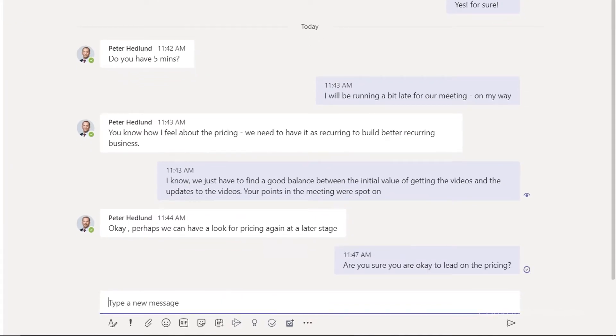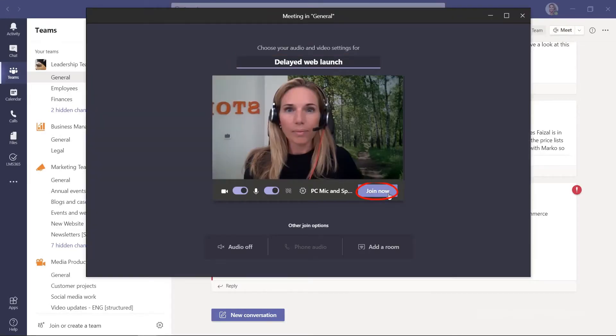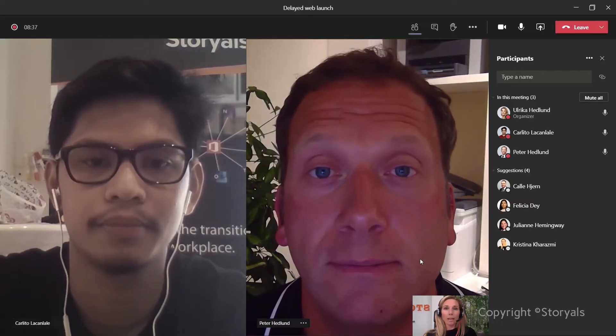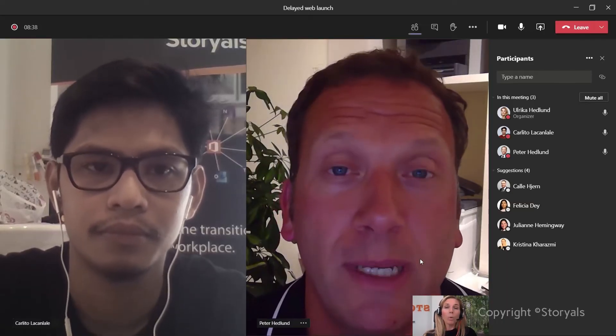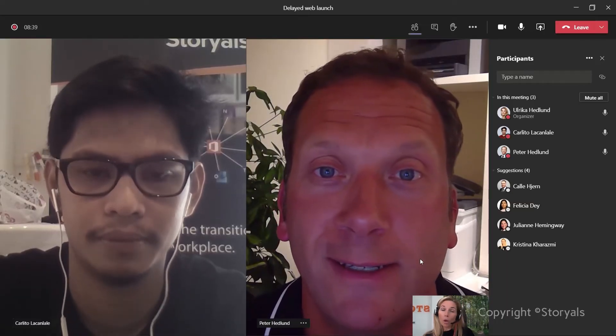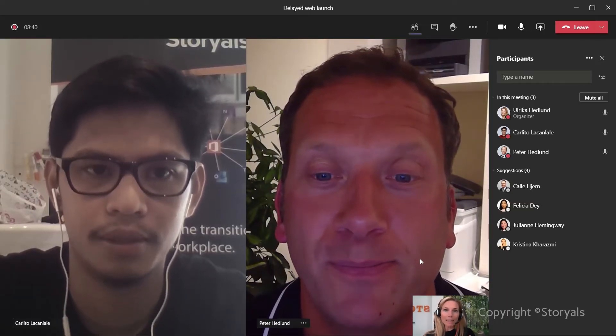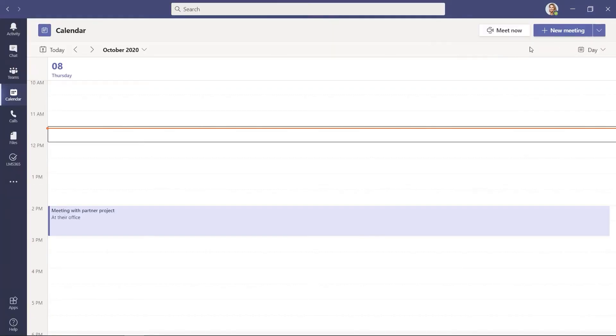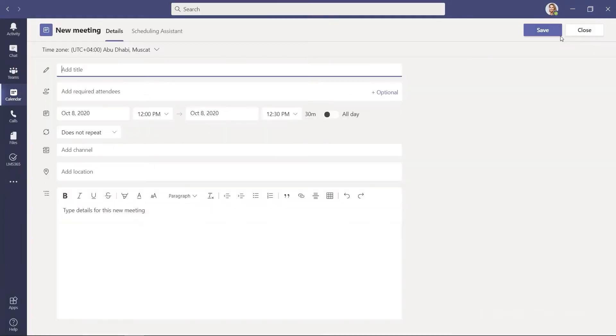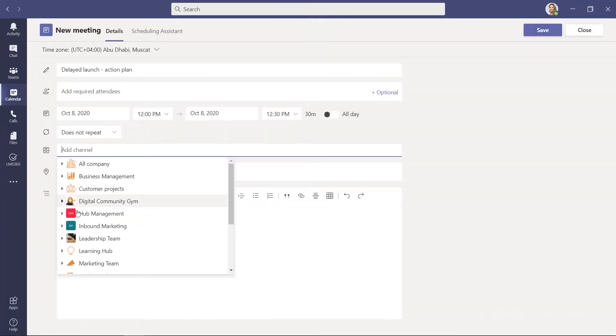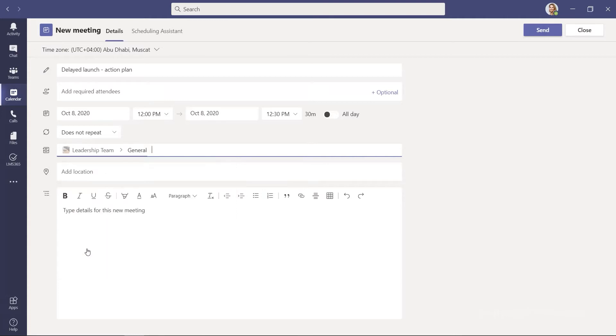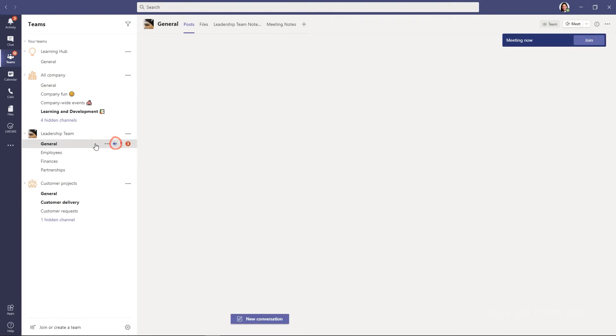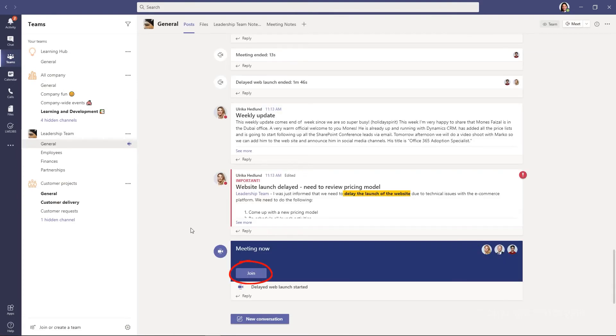With Teams, you can quickly get on a video meeting with team members or people outside your organization. To increase transparency and avoid unnecessary politics, you can make Teams meetings visible to everyone in the channel so that everyone who wants can join.